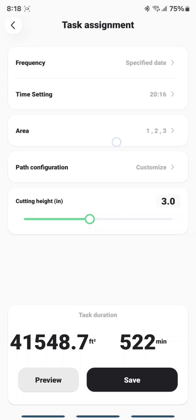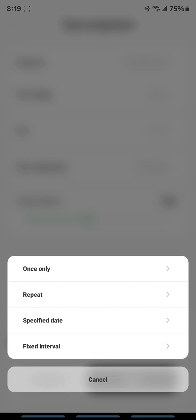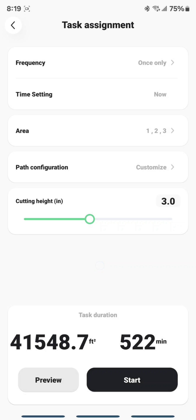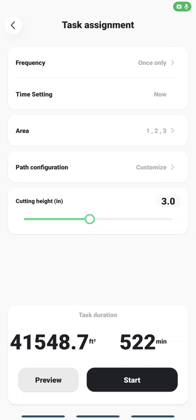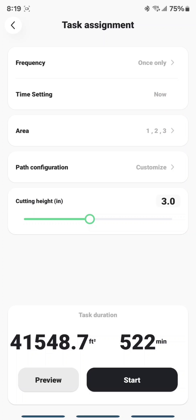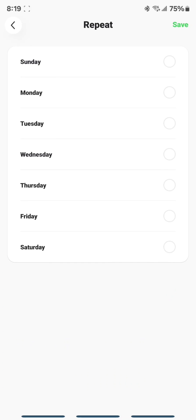And now, you don't want to keep it on the specified date or it won't run. So now you can change it to Once Only, and it's going to run right now. Or, you can come in and choose Repeat. Now, I understand that some people have differences for Repeat. So if you're on Android with a Luba 2, you should be able to choose multiple days of the week.